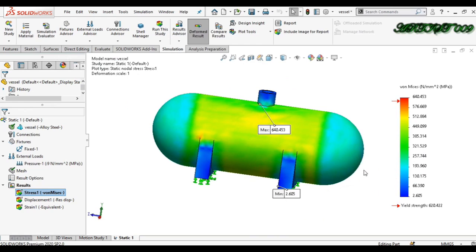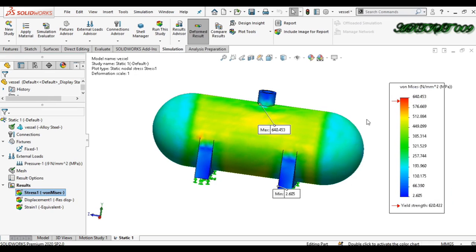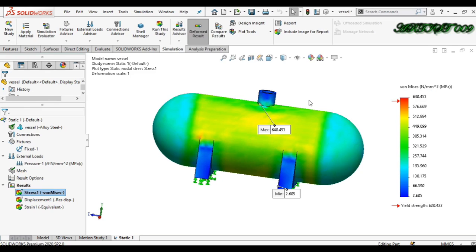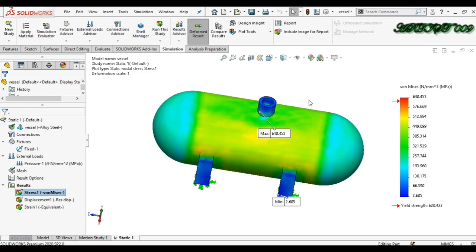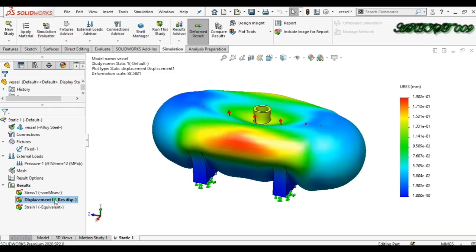Here you can see that the yield limit is 620 MPa and the maximum stress is 640 MPa. This means that for 9 MPa of pressure, this pressure vessel will fail or blast.